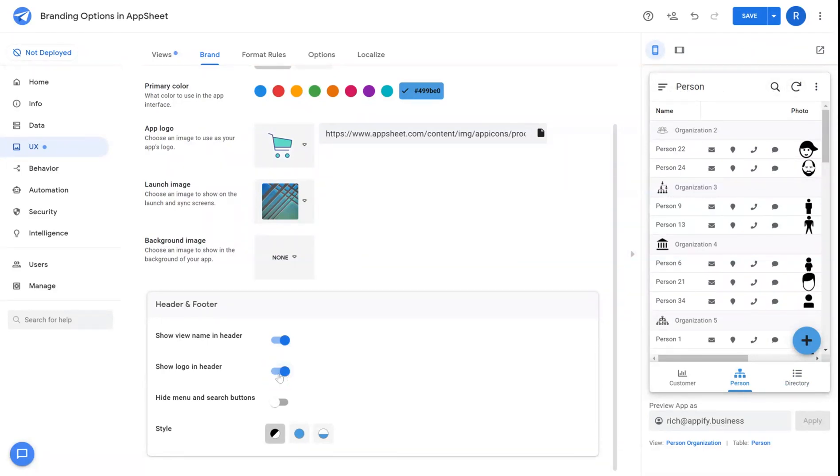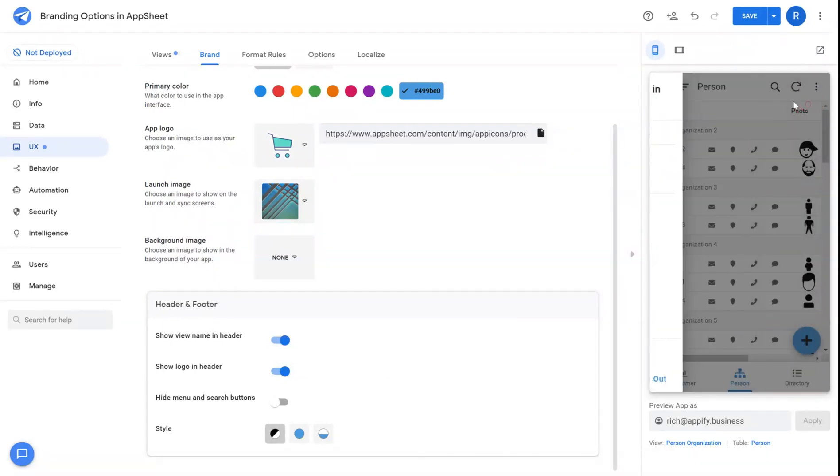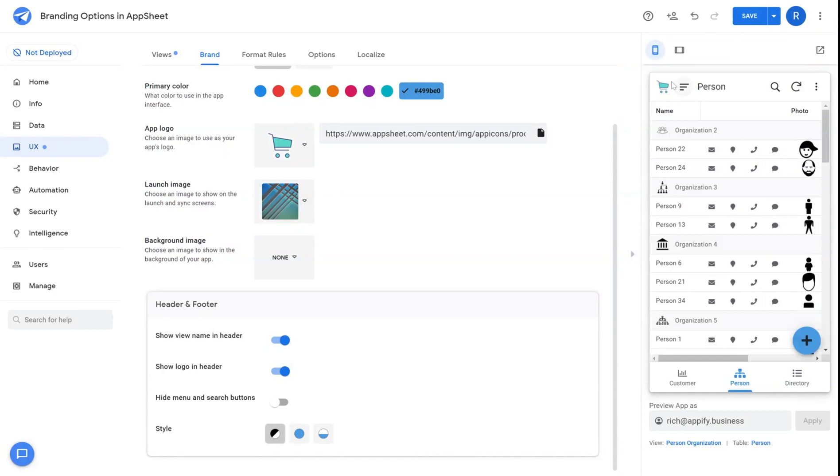You can also show the logo in the header. So instead of being stuck in the side menu, your logo will show in the top banner in the top left corner.